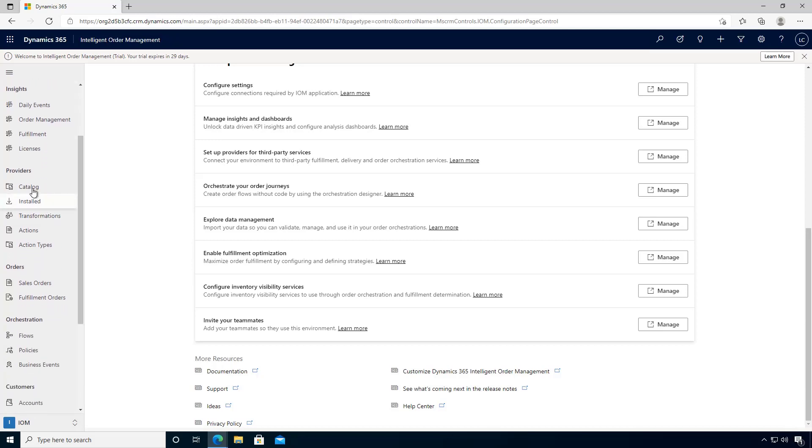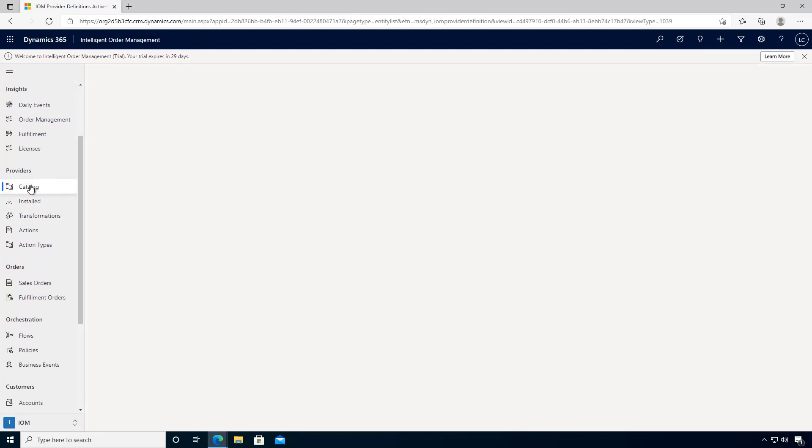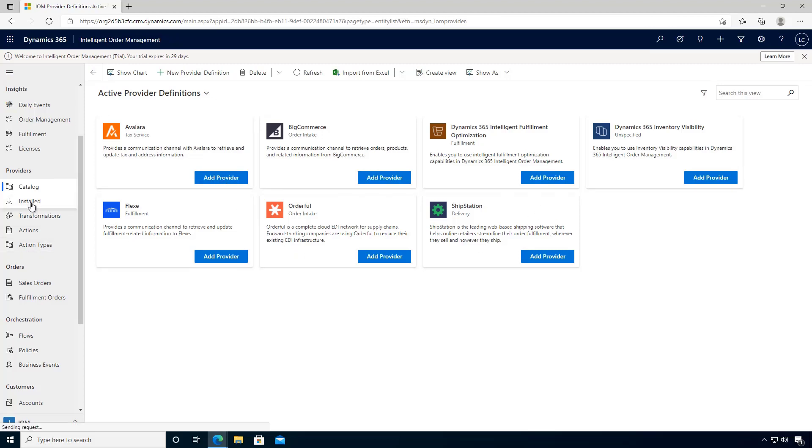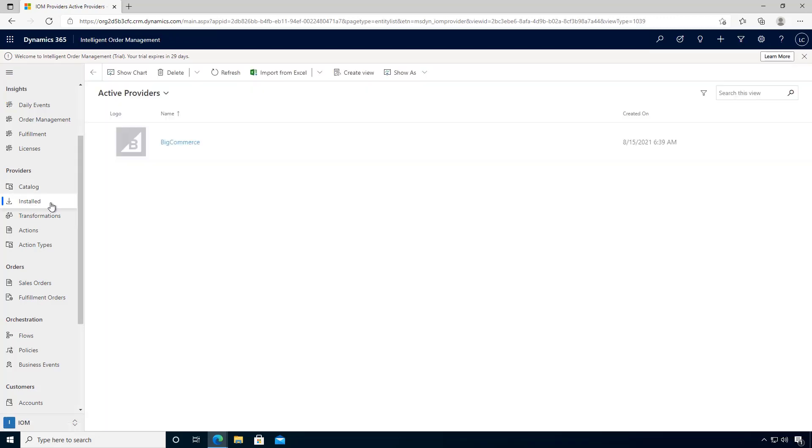For configuring providers, you can access the provider catalog. This will allow you to look at the existing providers or, if you're building new ones, you'll see them show up here and then you can add and configure those providers. If there's installed providers, you'll see them in the list here.